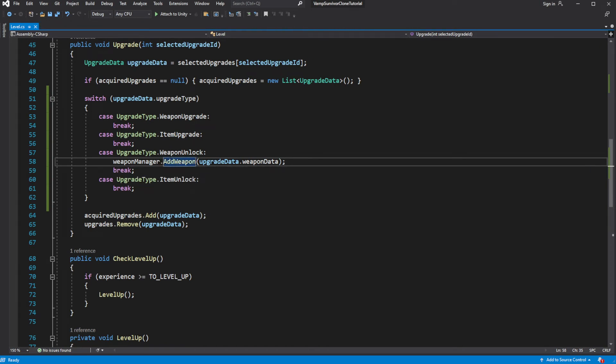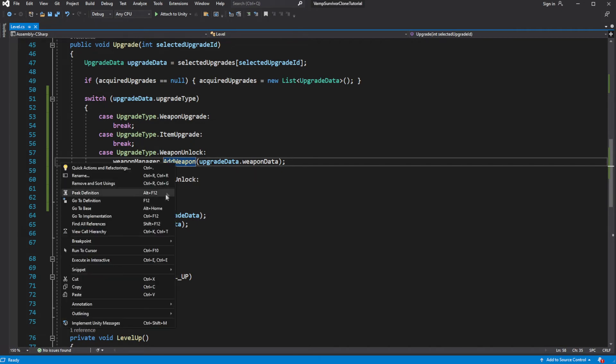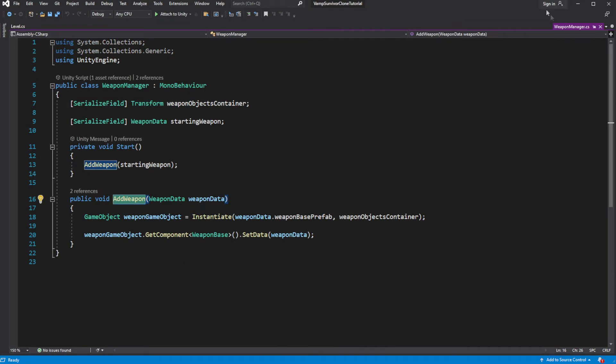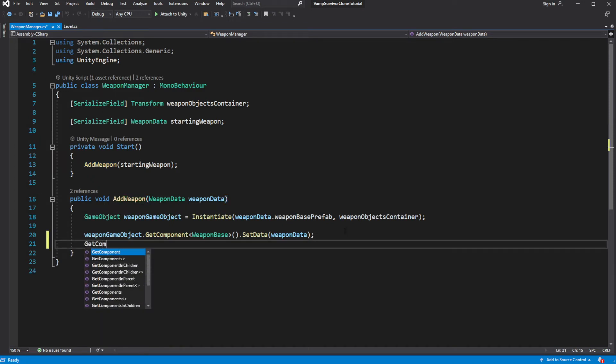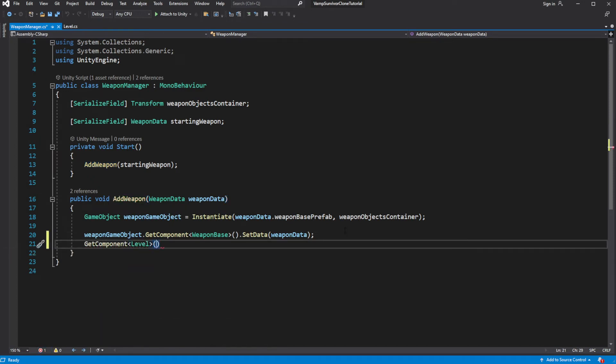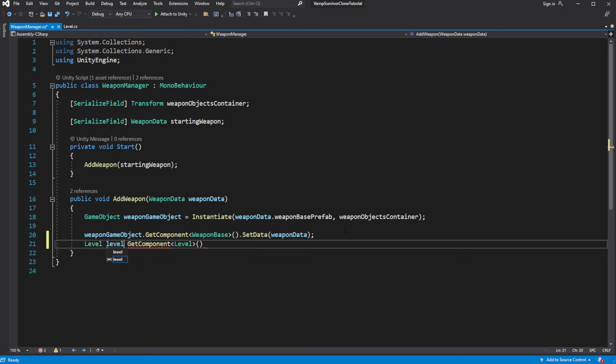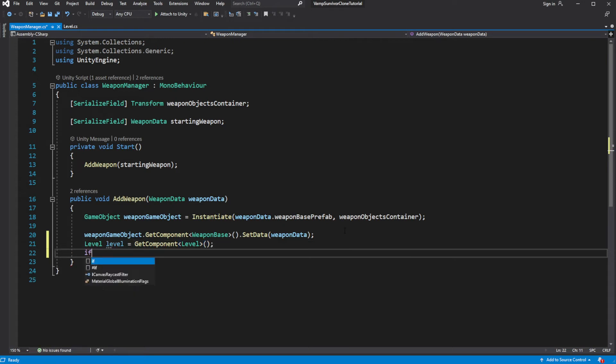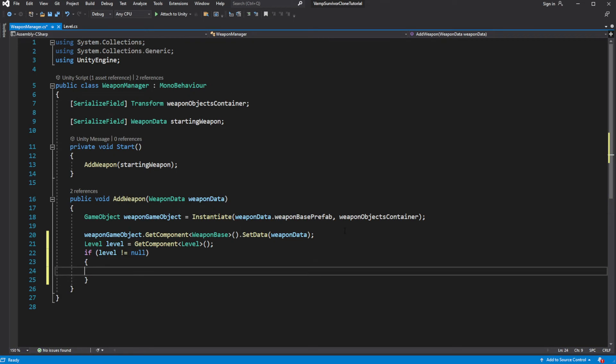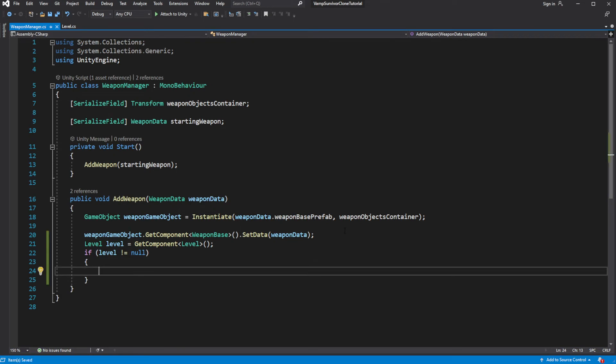Now when you add this weapon, you want to add the upgrades available to this weapon into the upgrade pool. So after we add the weapon, we want to try to get the level component. If it is present on this character, we will add the upgrades into the list of available upgrades.